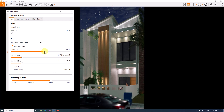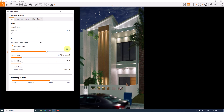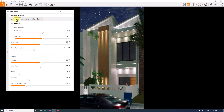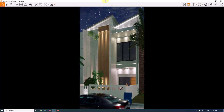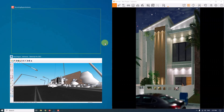Everything looks good. I'll increase the exposure a little bit — about 60 percent is good. Now I'm going to click on the image bar, but before that I want to minimize my screen and talk about spotlights and IES lights.